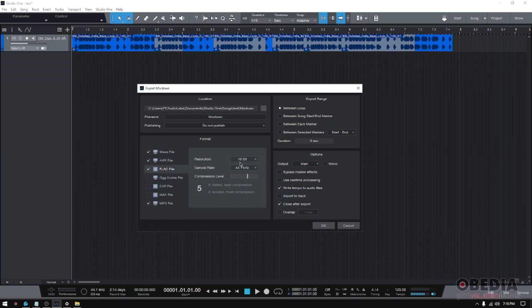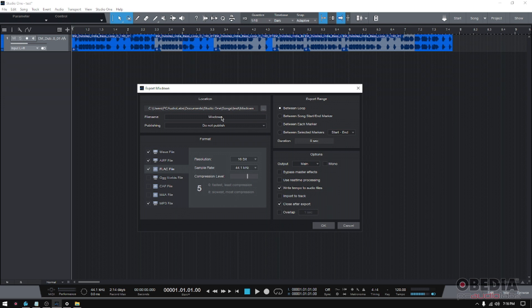Set the parameters, press OK, and they're all going to be exported into this location that we have selected up here, and you're going to see the file name. So that's the first improved feature included in the latest Studio One 5.4 update.